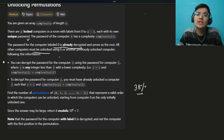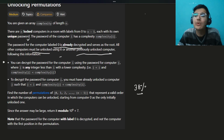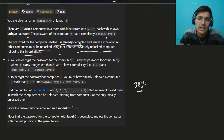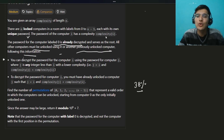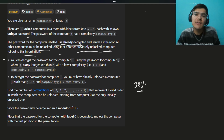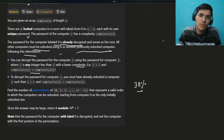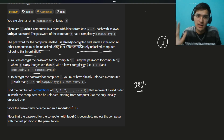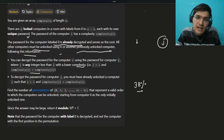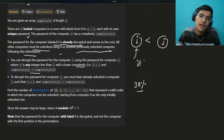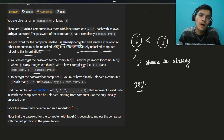All other computers must be unlocked using it or another previously unlocked computer. The logic is: you can decrypt the password for computer i using the password for computer j only when j has a lower complexity. So to open computer j, there must be another computer i which has lesser complexity than j and is already unlocked.